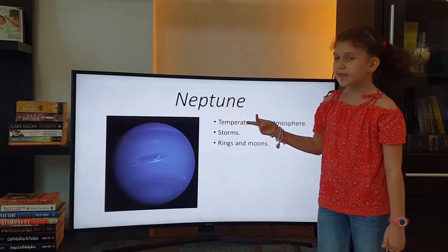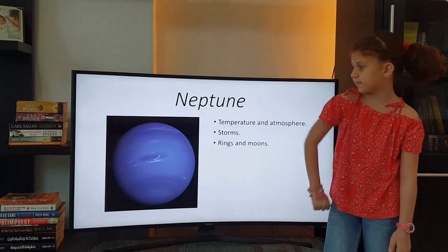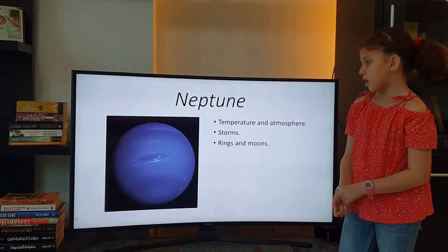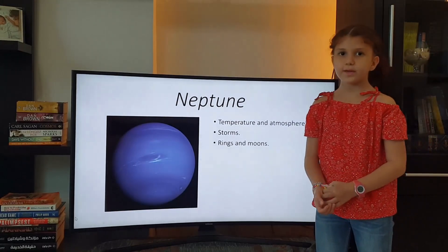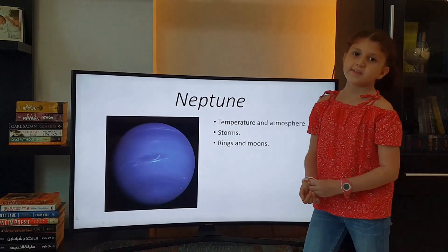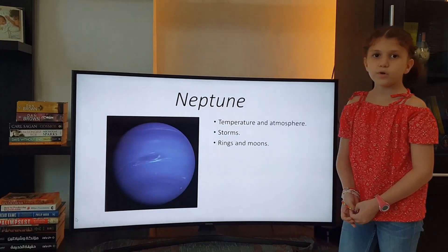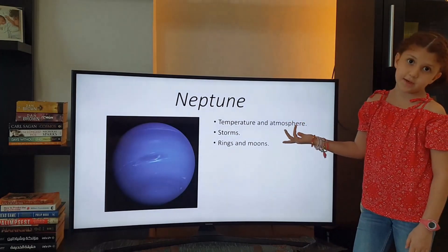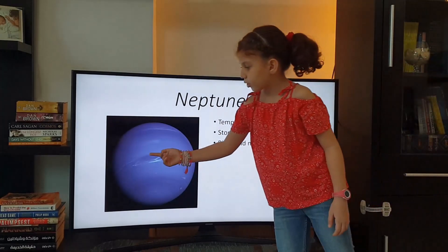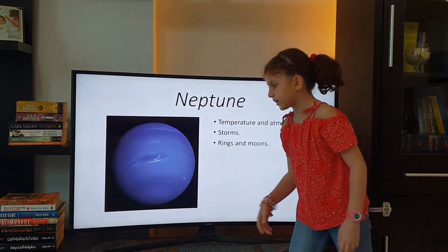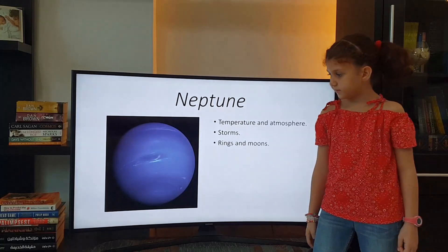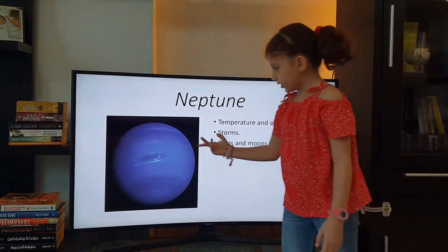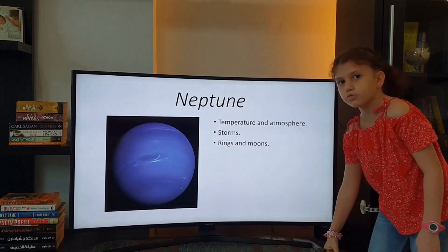Neptune is the last planet from the Sun and the fourth biggest. Its temperature is freezing — minus 300 or minus 400 degrees Celsius. This doesn't mean Neptune has a thin atmosphere; it's cold only because Neptune is the farthest planet from the Sun. Neptune does have a thick atmosphere. It has many, many storms, the biggest one being the Great Dark Spot, which changes shape every few years. It has 14 known moons.